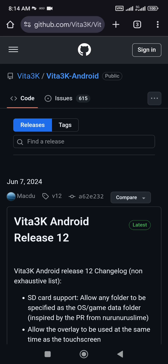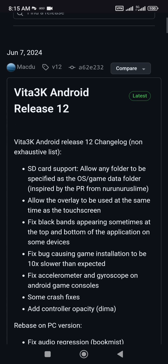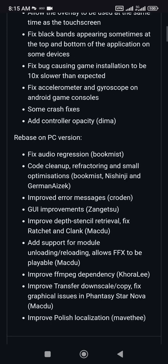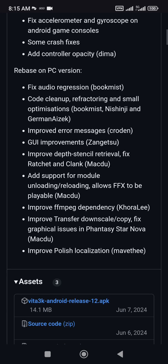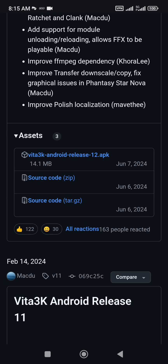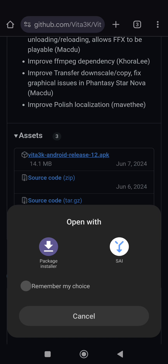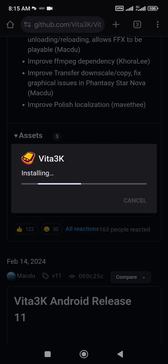Then you will navigate to the GitHub website. Scroll down to the download links, download Vita 3K, and install it.